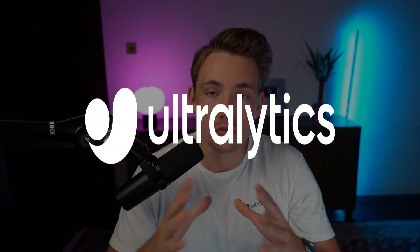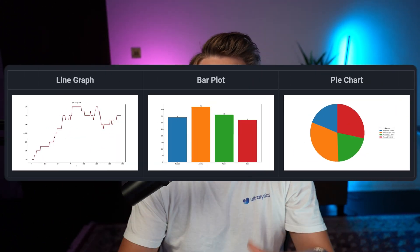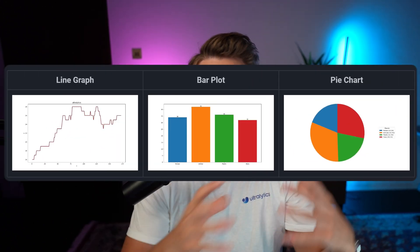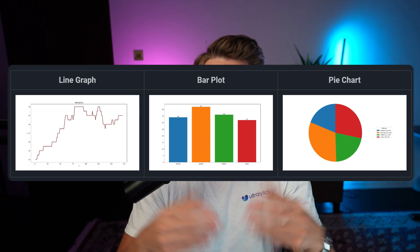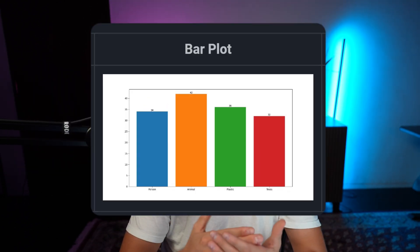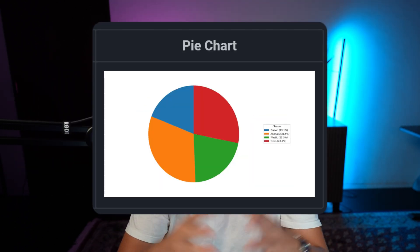In this video we're going to take a look at advanced analytics graphs with Ultralytics. If you're doing object detection, object counting and so on, we can have these visualizations once we want to take our models and put them into production in real world projects and applications. We can have bar plots, pie charts, and also line graphs for a nice representation of objects.